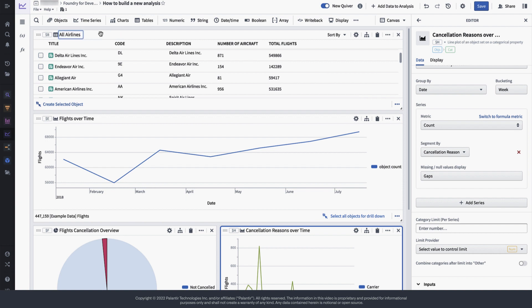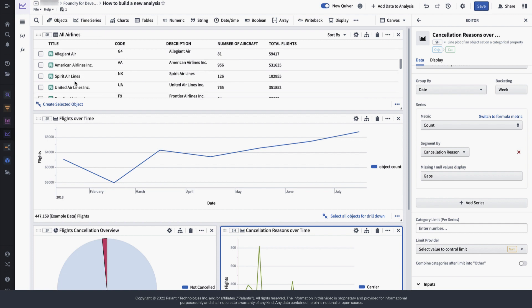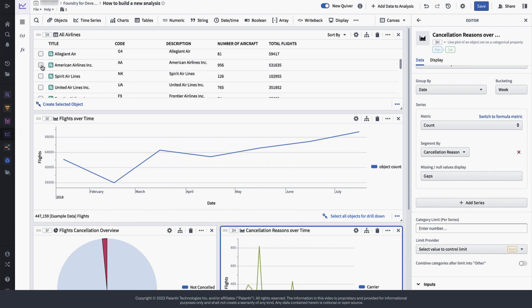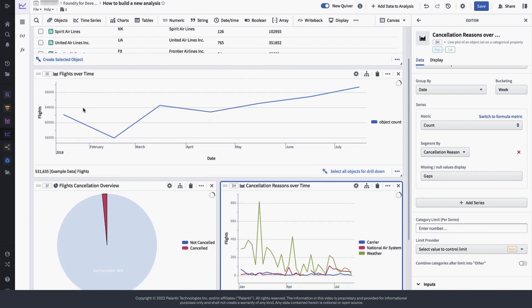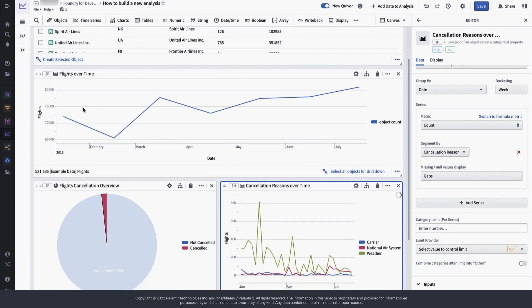And because we are leveraging the ontology, and specifically the airline's object, we have created an analysis that can be interchangeably used for all other airlines too, simply by selecting another airline from our list.